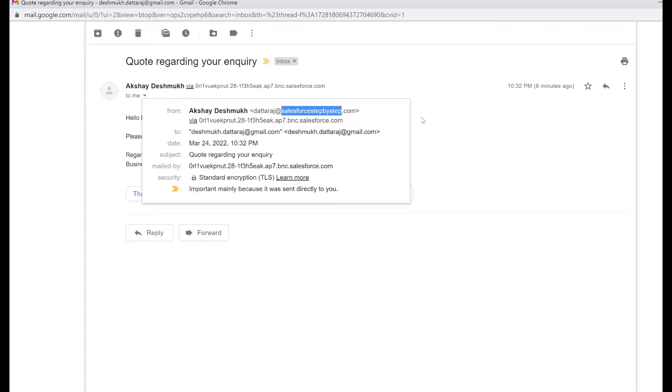I hope you got an idea regarding why you would want to implement this email relay. If you still have any questions, please add a comment. Now let's move on to the setup of email relay.